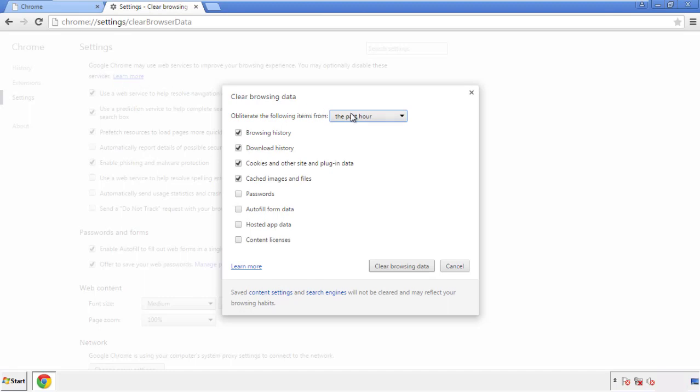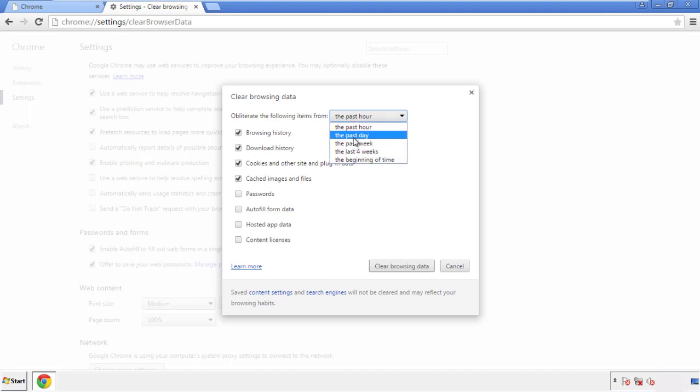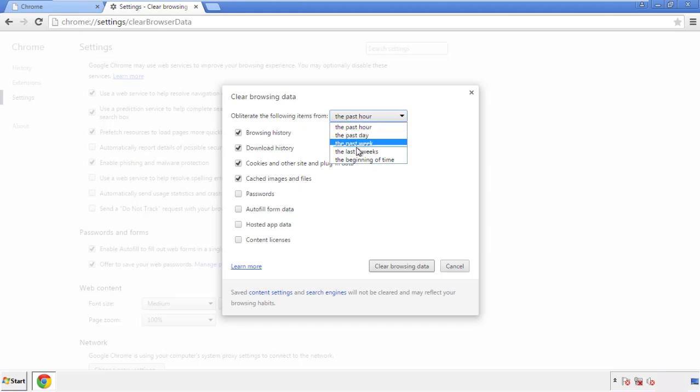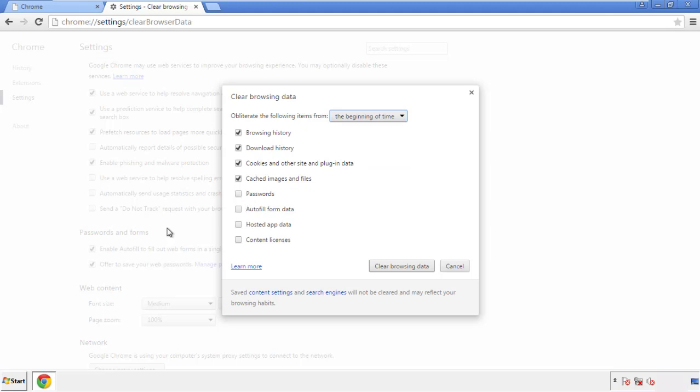If you don't want to delete all your history, and you know approximately when you caught the adware, feel free to delete to a specific period of time. Simply check all the boxes except passwords, and then clear browser data.